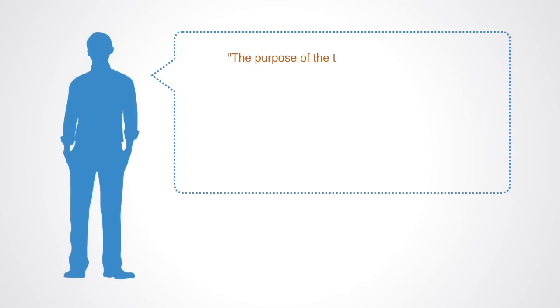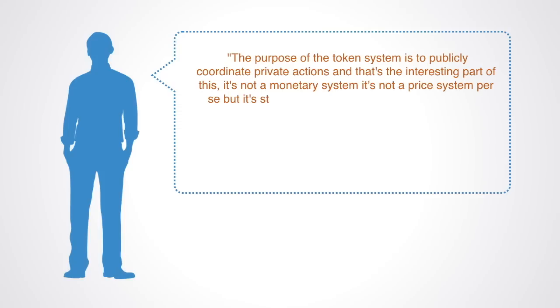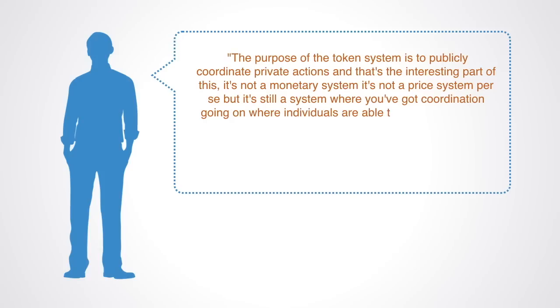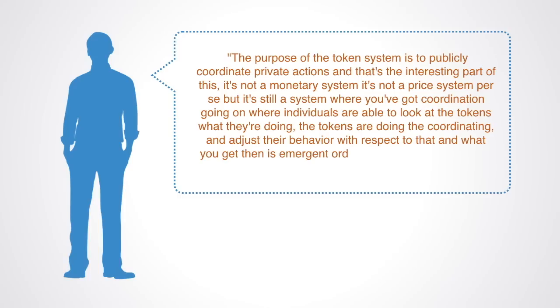Jason Potts, an economist at RMIT University, describes well how tokens work similar to the pricing system. The purpose of the token system is to publicly coordinate private actions. And that's the interesting part of this. It's not a monetary system, it's not a price system per se, but it's still a system where you've got coordination going on where individuals are able to look at the tokens, what they're doing. The tokens are doing the coordinating and adjust their behavior with respect to that. And what you get then is emergent order.